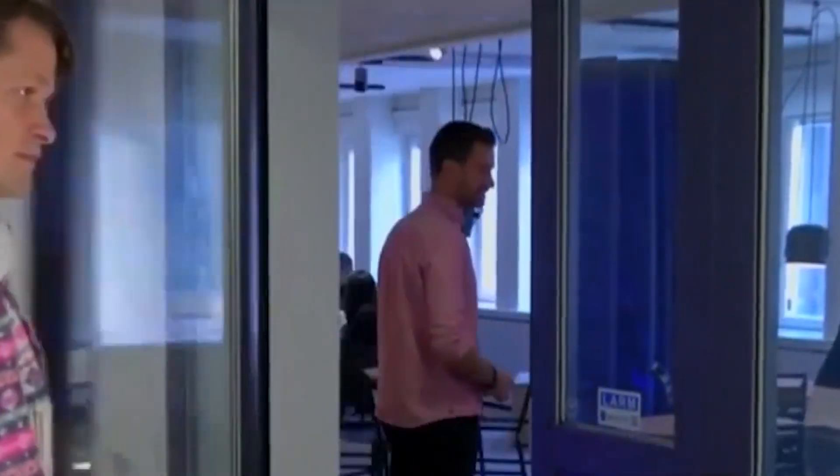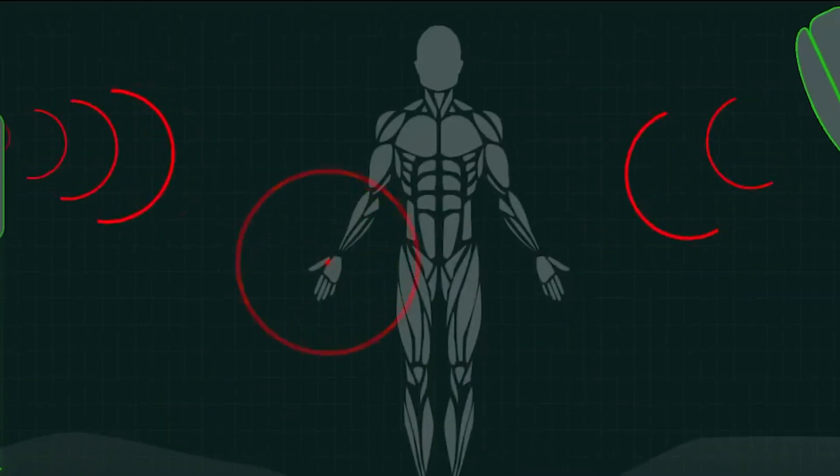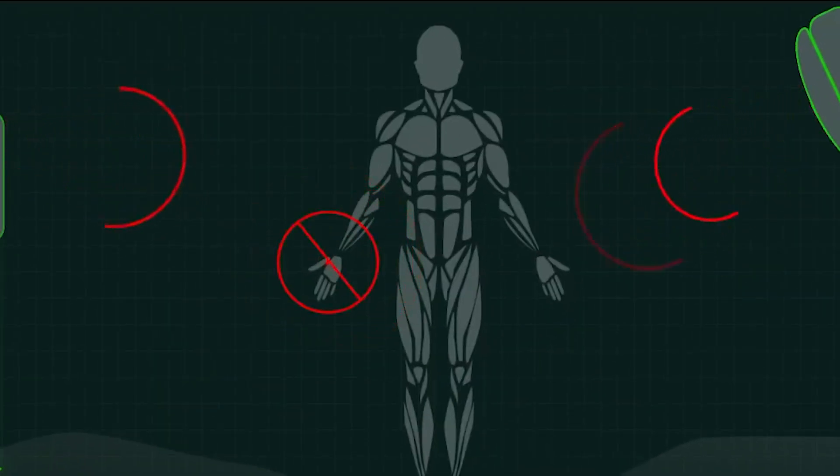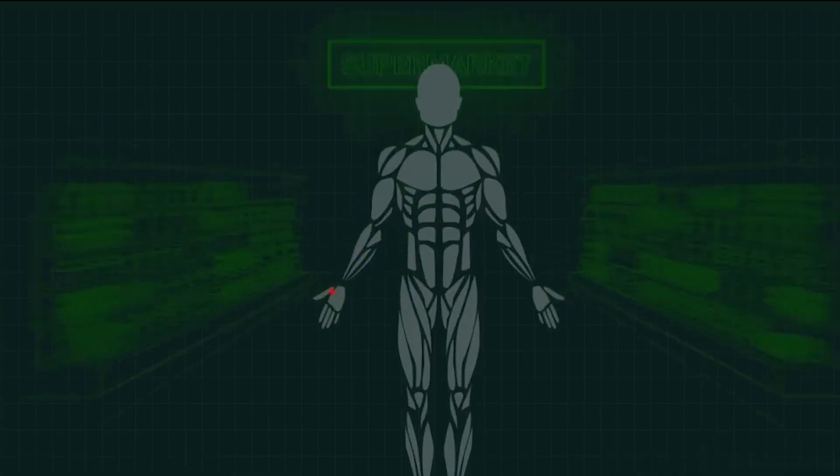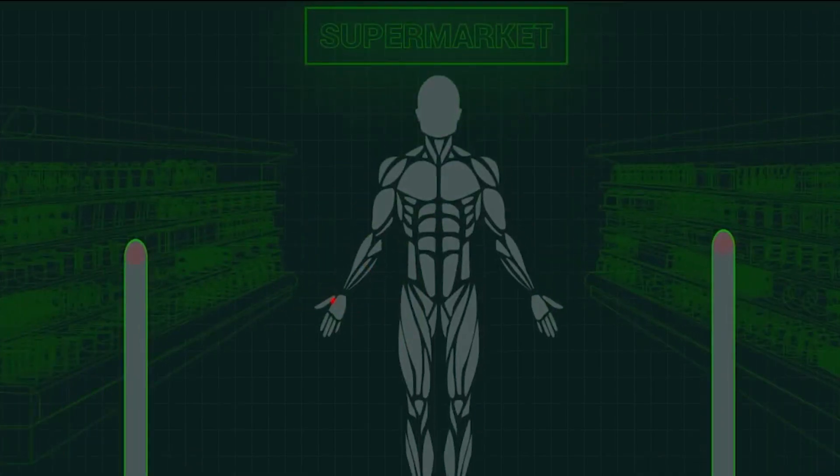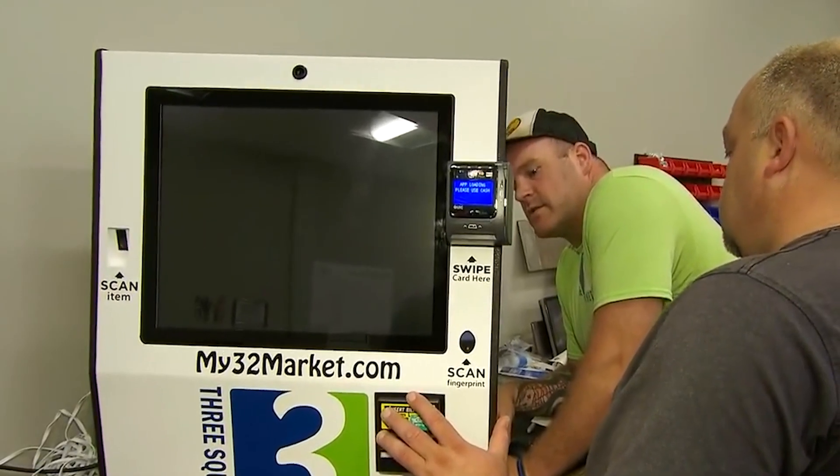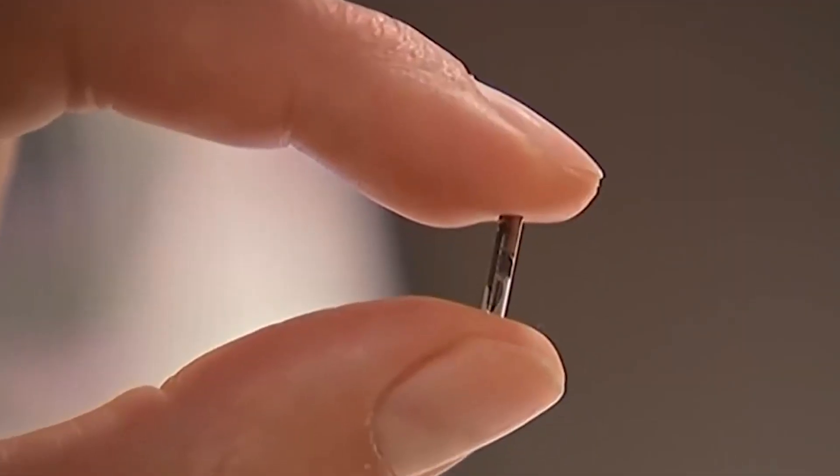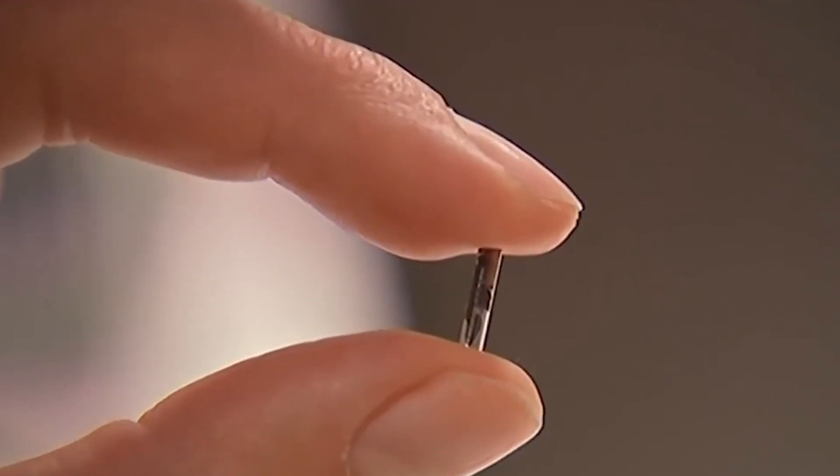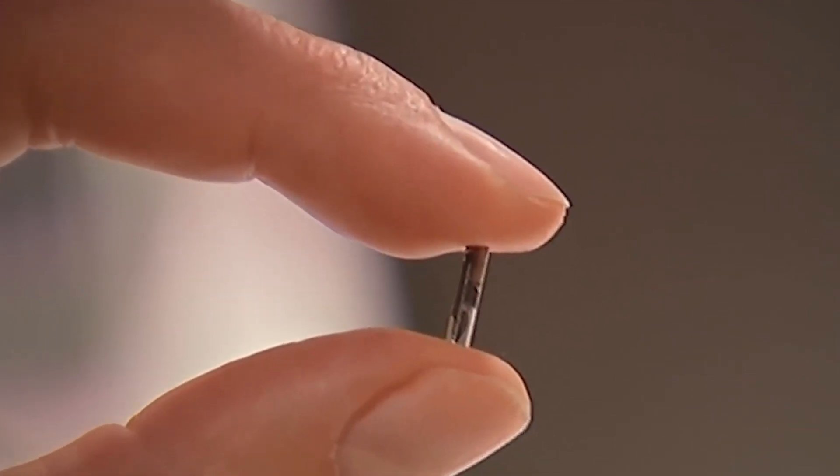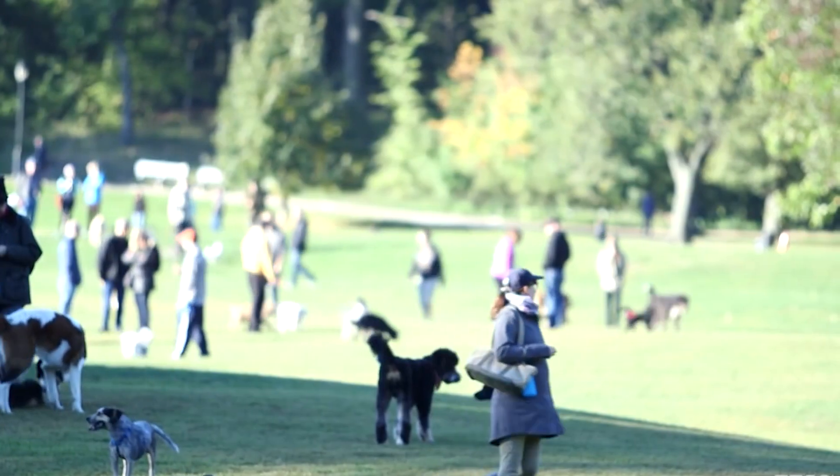The widespread adoption of microchip implants requires societal acceptance. Ethical concerns related to privacy, surveillance, and potential misuse of the technology need to be carefully addressed through open dialogues, clear regulations, and responsible implementation to gain public trust.